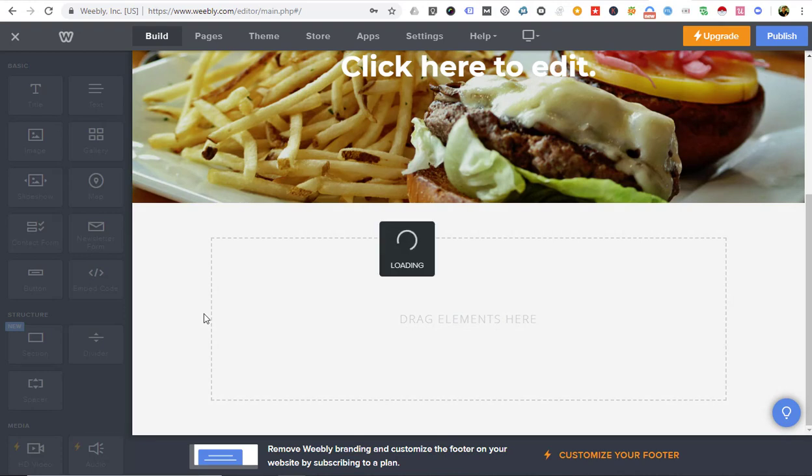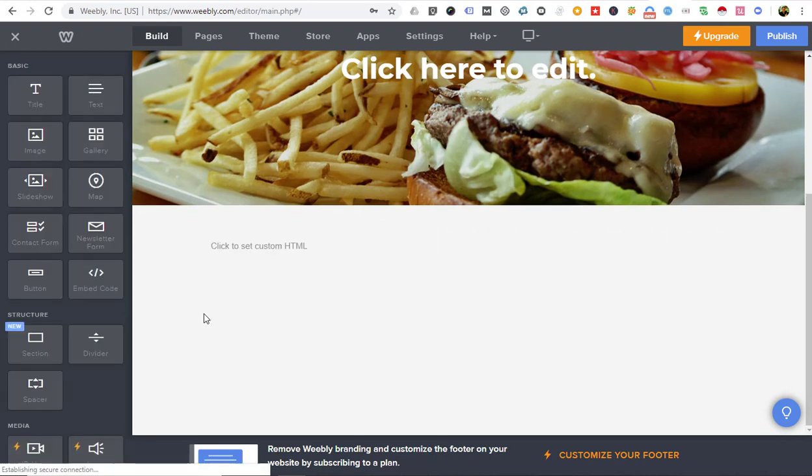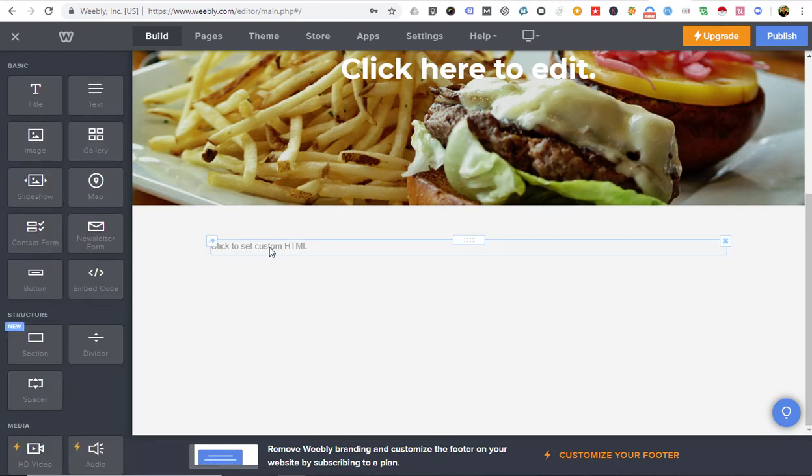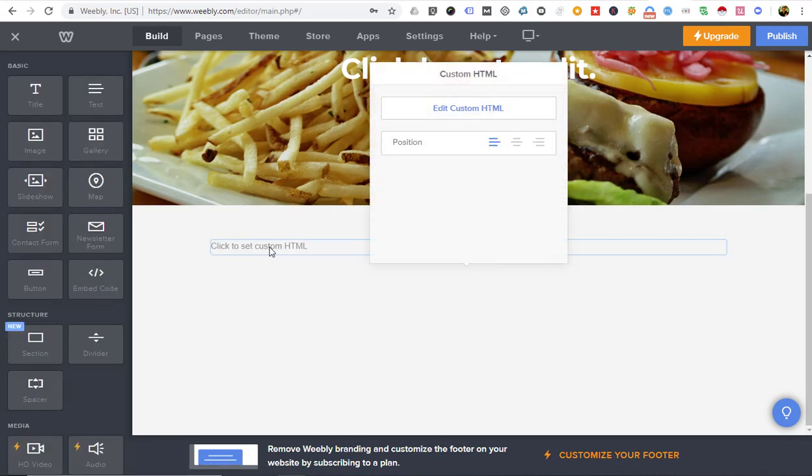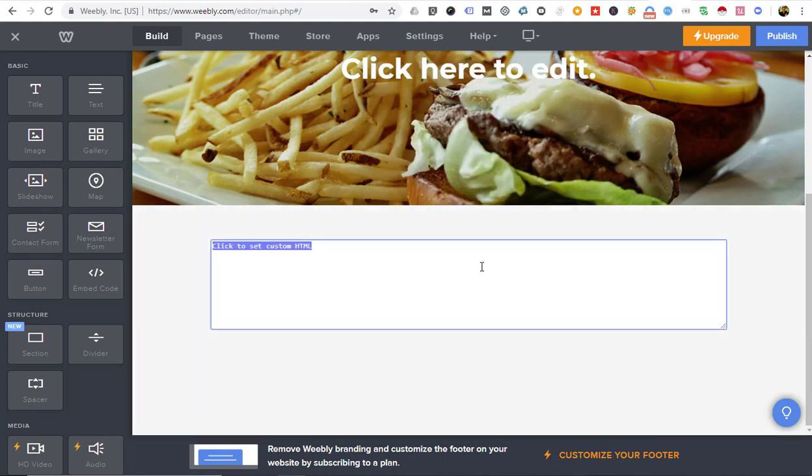Just drag over the embed code button. You can click on it and this is where you edit the code. You can copy and paste code right here. We're now going to go to the Vocal References site.